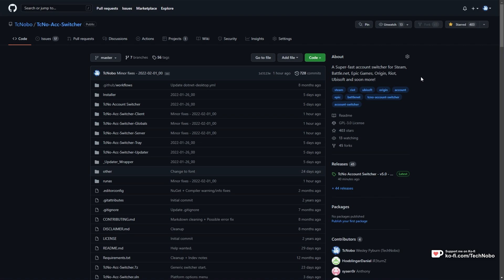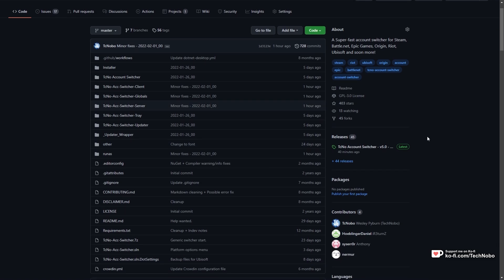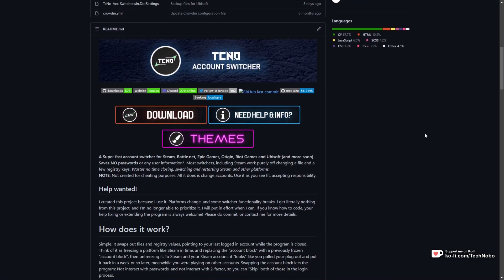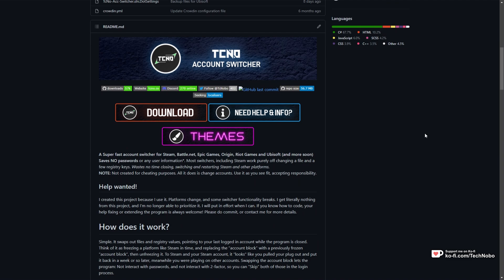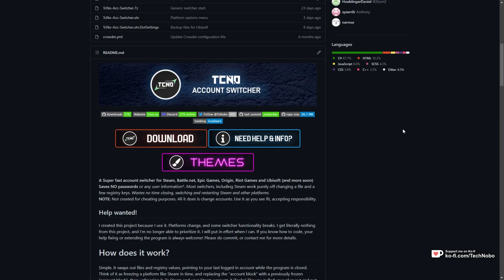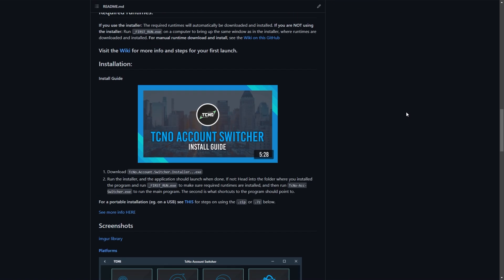Basically, I've been coding this Techno Account Switcher of mine, or at least huge new features to it, where there's tons of new platforms added. If you haven't already heard of this project, what it is, effectively, you open it up.